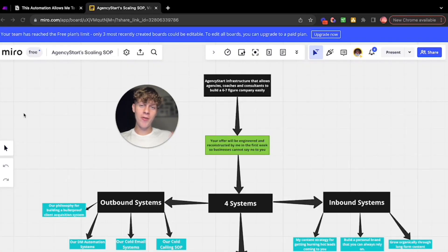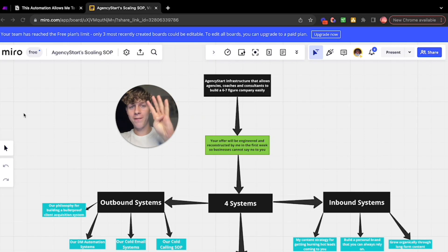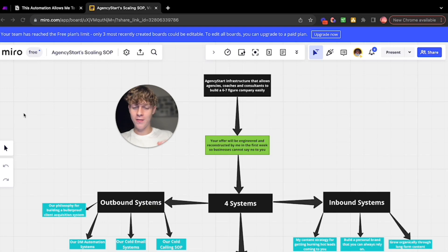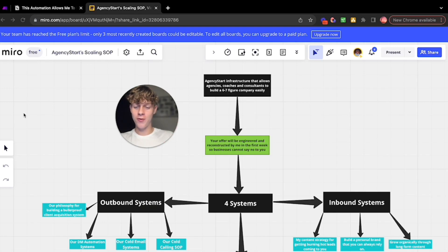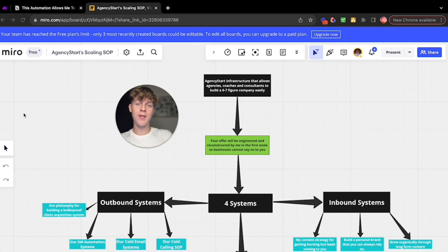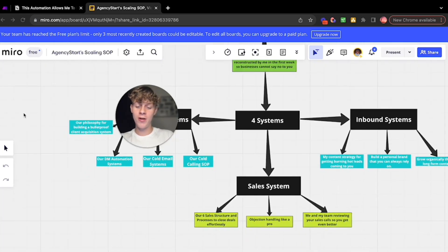Very quickly before the video ends, I wanted to let you know that I'm opening four new spots for Agency Style, which is my one-to-one coaching program that basically allows you to have the systems and infrastructure to scale your agency or coaching business to six to seven figures.